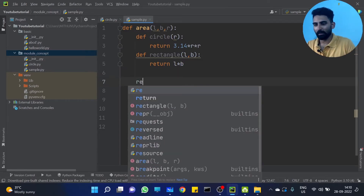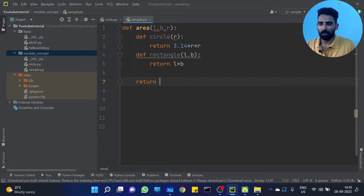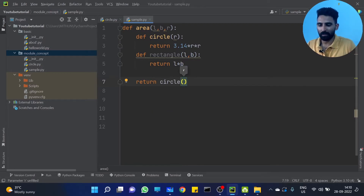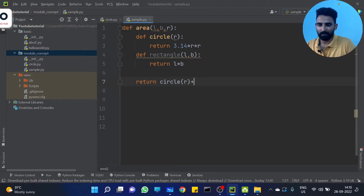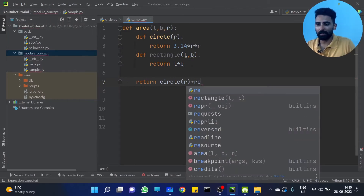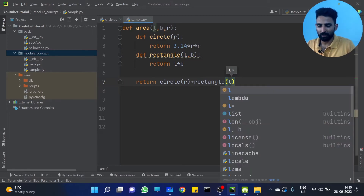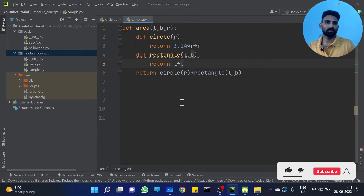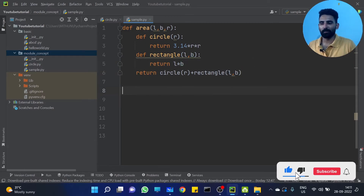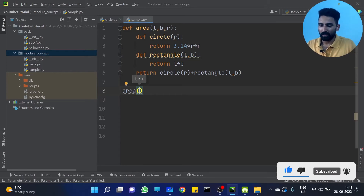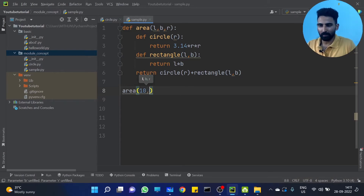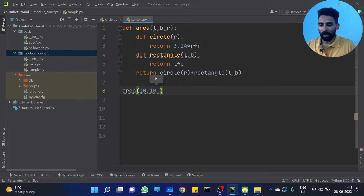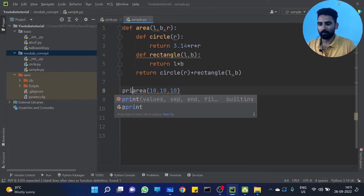This is the function. Return circle of radius plus rectangle of length and length. Done. So if we want to find the area having 10 centimeter radius, 10 centimeter length, 10 centimeter breadth, let's put it inside.